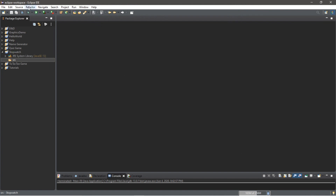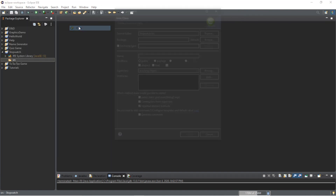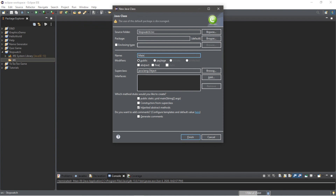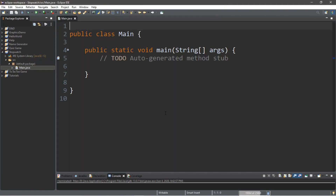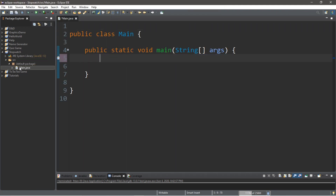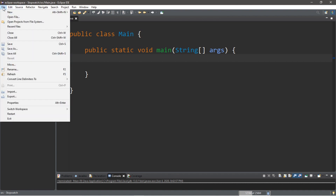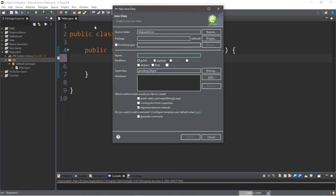Alright, then go to your source folder, and then go to File, New, Class, and we're going to create a class, maybe called Main, and then click Public Static Void Main. Let's create another class. So, make sure you go to your source folder, then go to File, New, Class, and let's call this class Stopwatch, and then we'll click Finish.